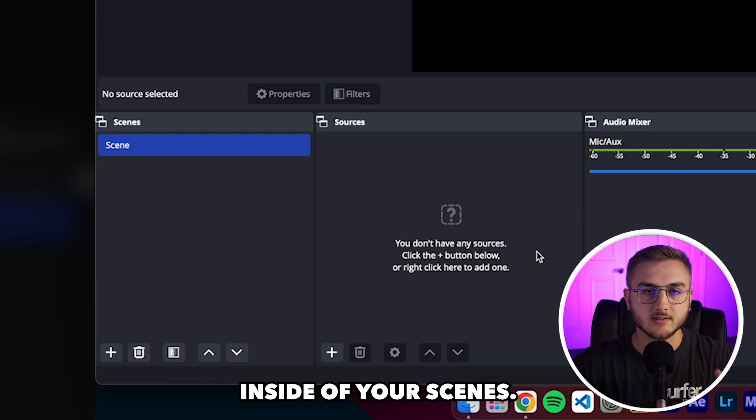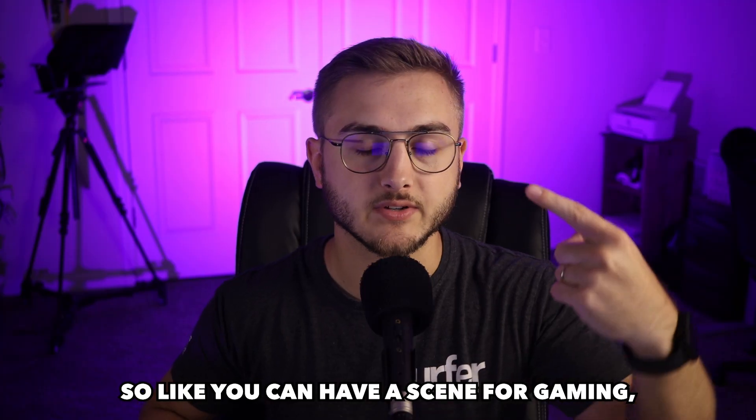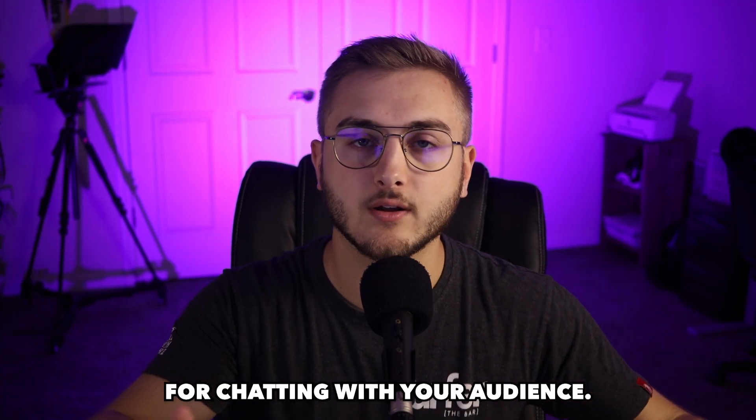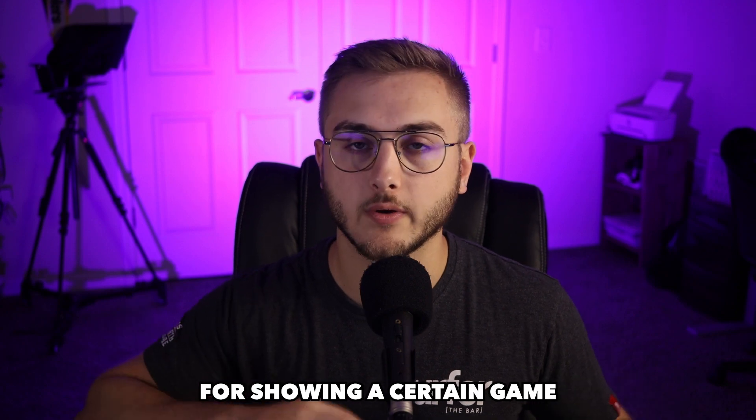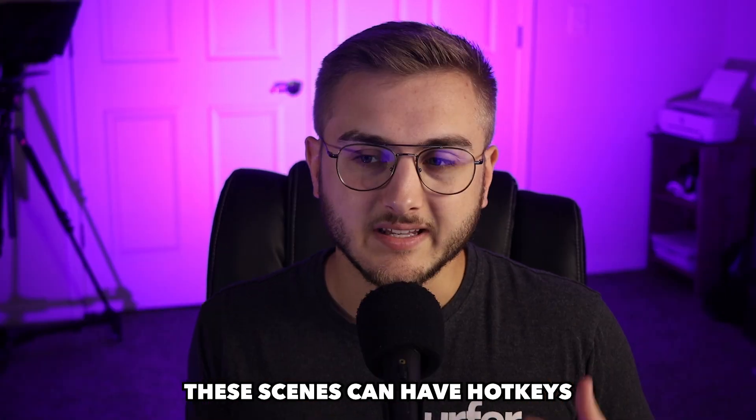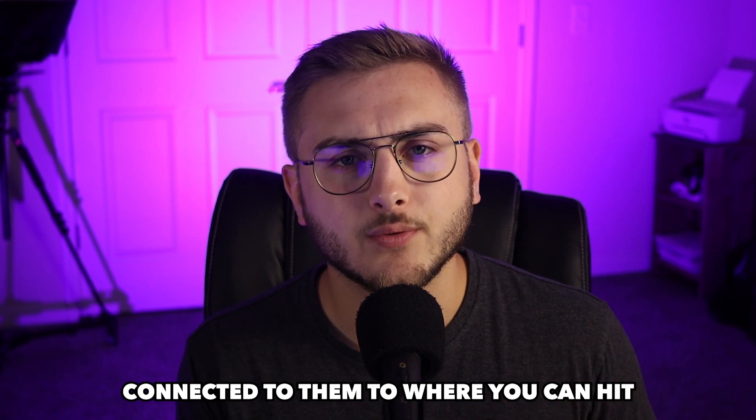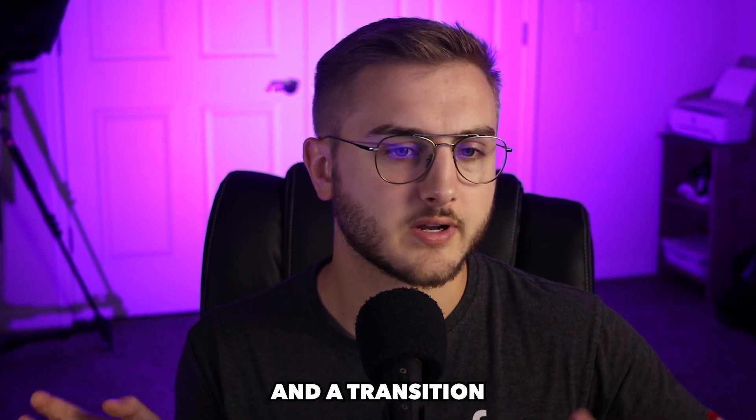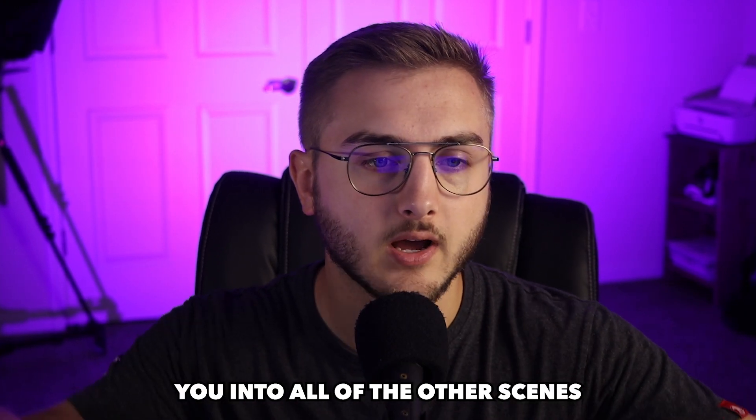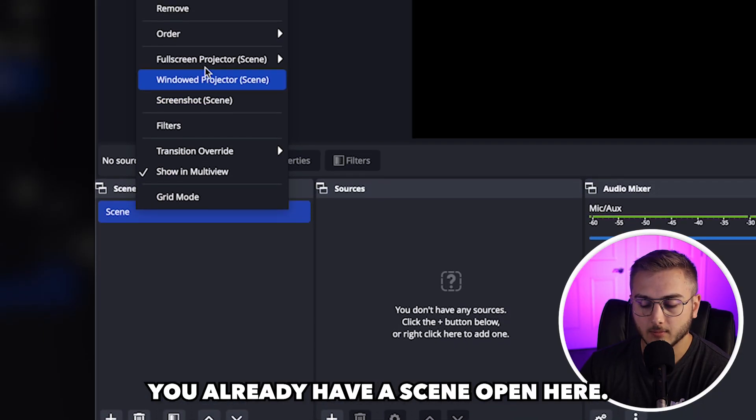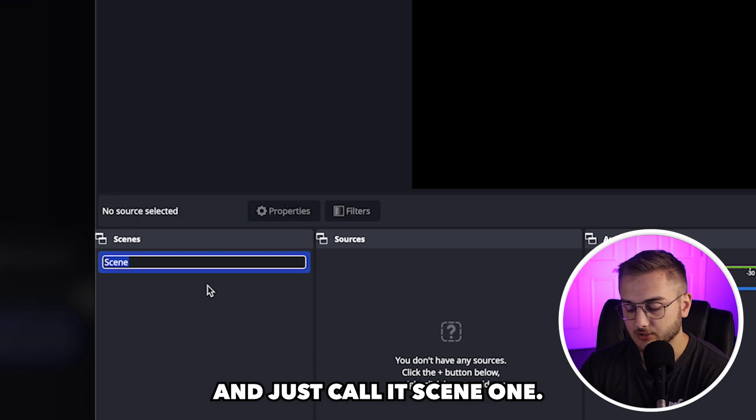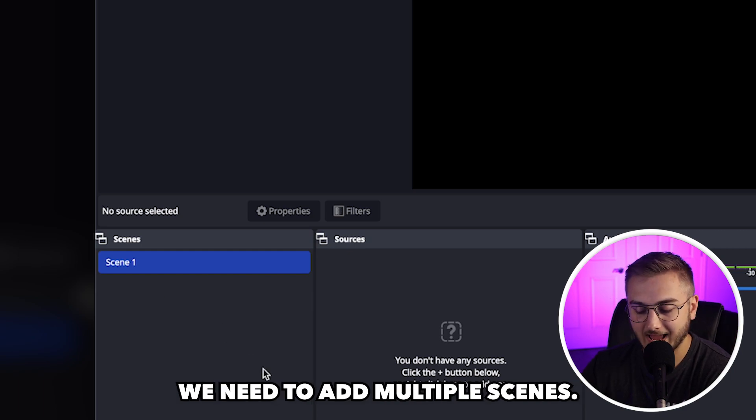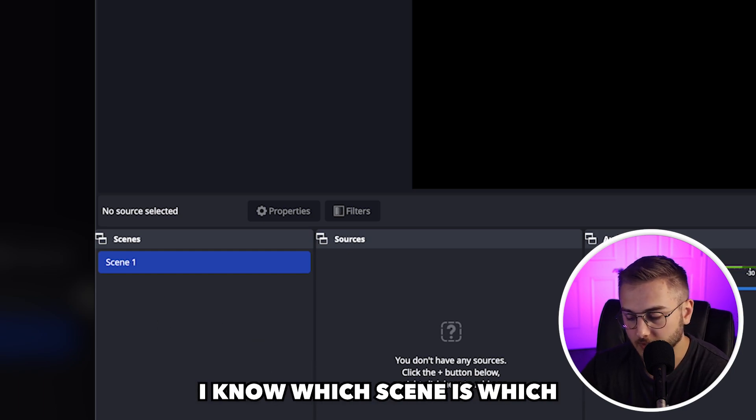You'll put your sources inside of your scenes. So like you can have a scene for gaming, a scene for chatting with your audience, a scene for showing a certain game. These scenes can have hotkeys connected to them to where you can hit just a certain button on your computer and a transition will show up. You already have a scene open here. I'm going to right click on this and just call it scene one in case we need to add multiple scenes.